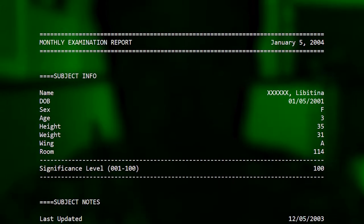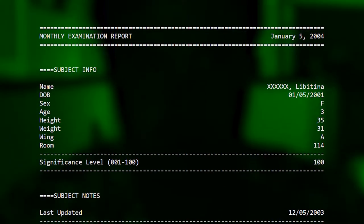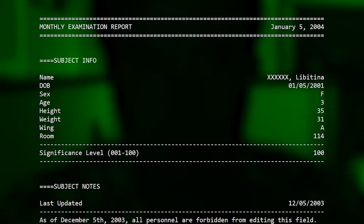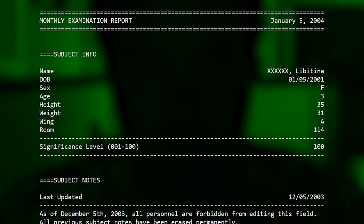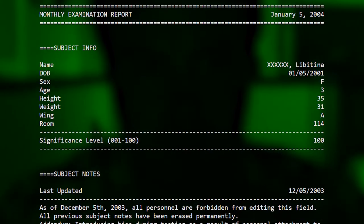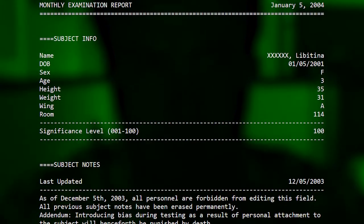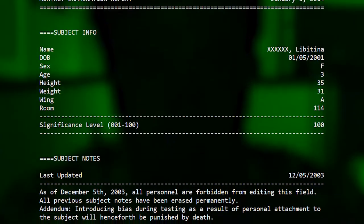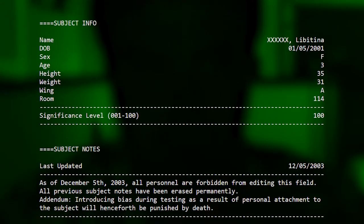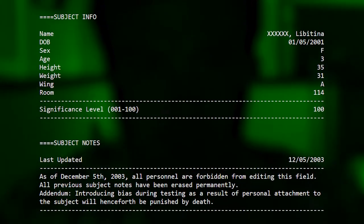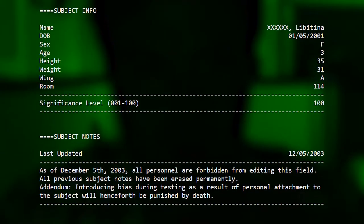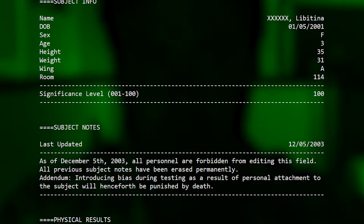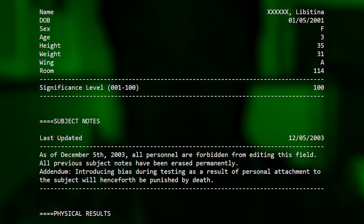Monthly examination report, January 5th, 2004. Subject info: name redacted Libertina, date of birth January 5th 2001, sex female, age 3. Height 35, weight 31, Wing A room 114. Significance level from 1 to 100: 100.